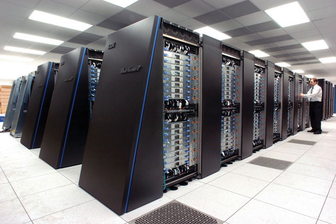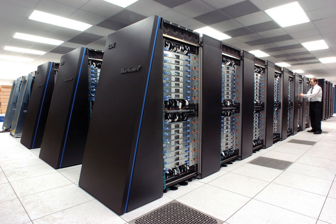Fujitsu's numerical wind tunnel supercomputer used 166 vector processors to gain the top spot in 1994 with a peak speed of 1.7 gigaflops per processor.